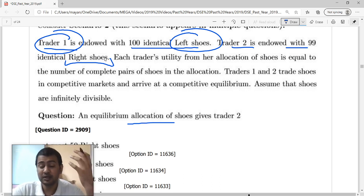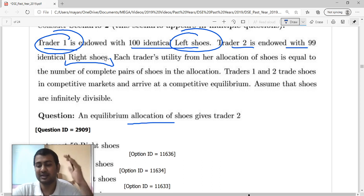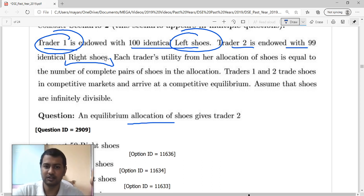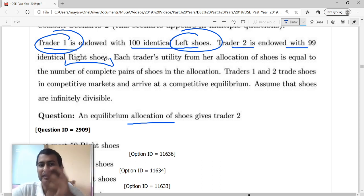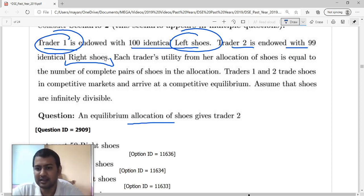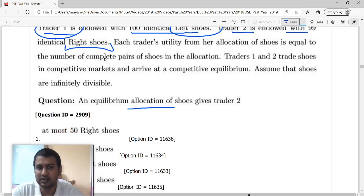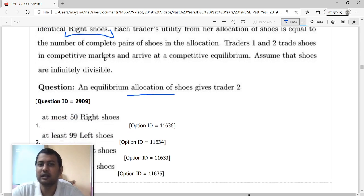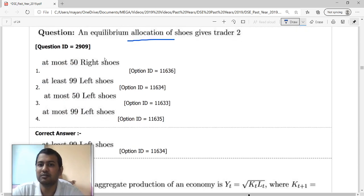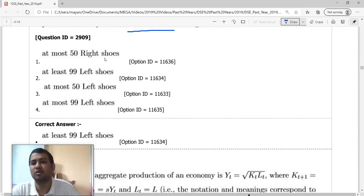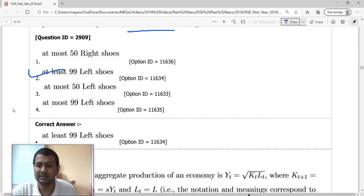How much will he demand? He has 99 right shoes. He can demand either 99 left shoes or anything more than that. Anything more than 99 left shoes will give him a total utility of 99, so he will demand at least 99 left shoes.